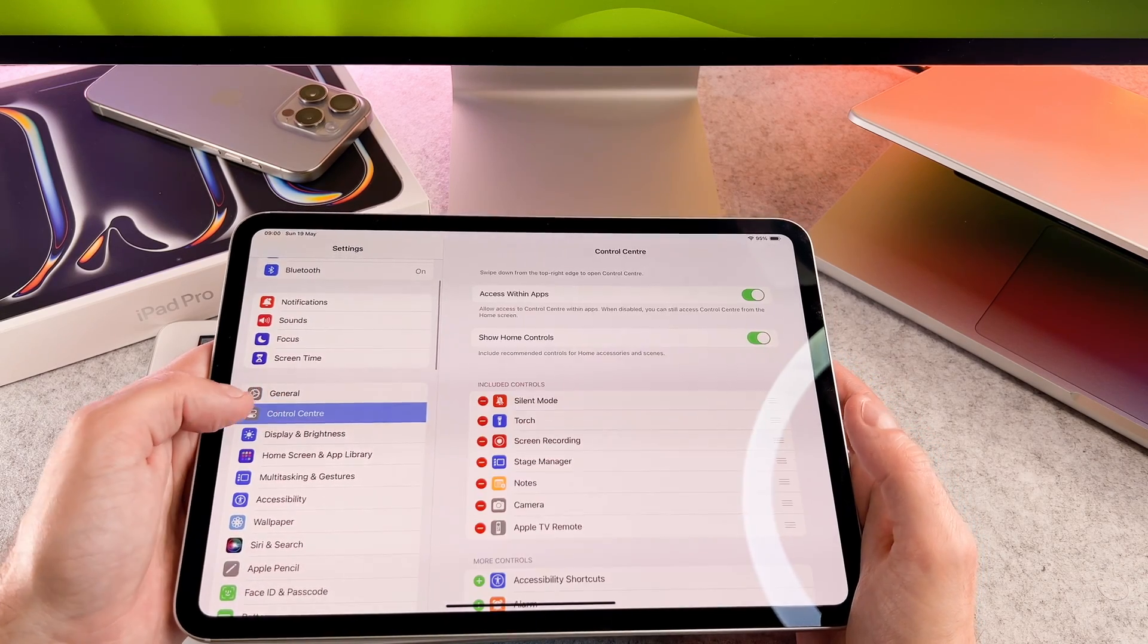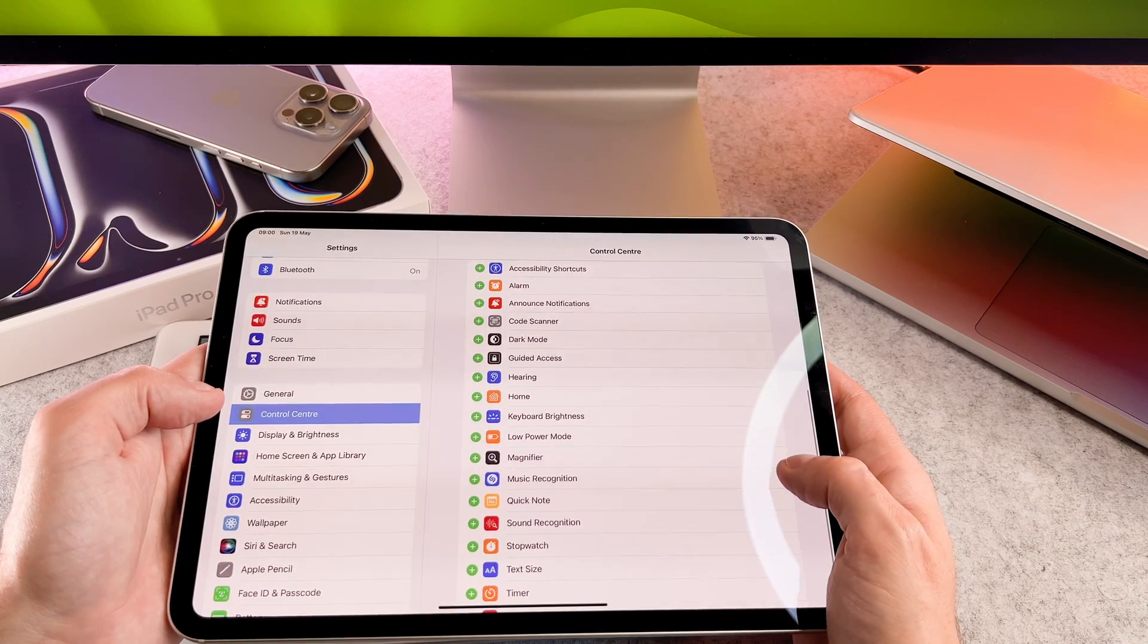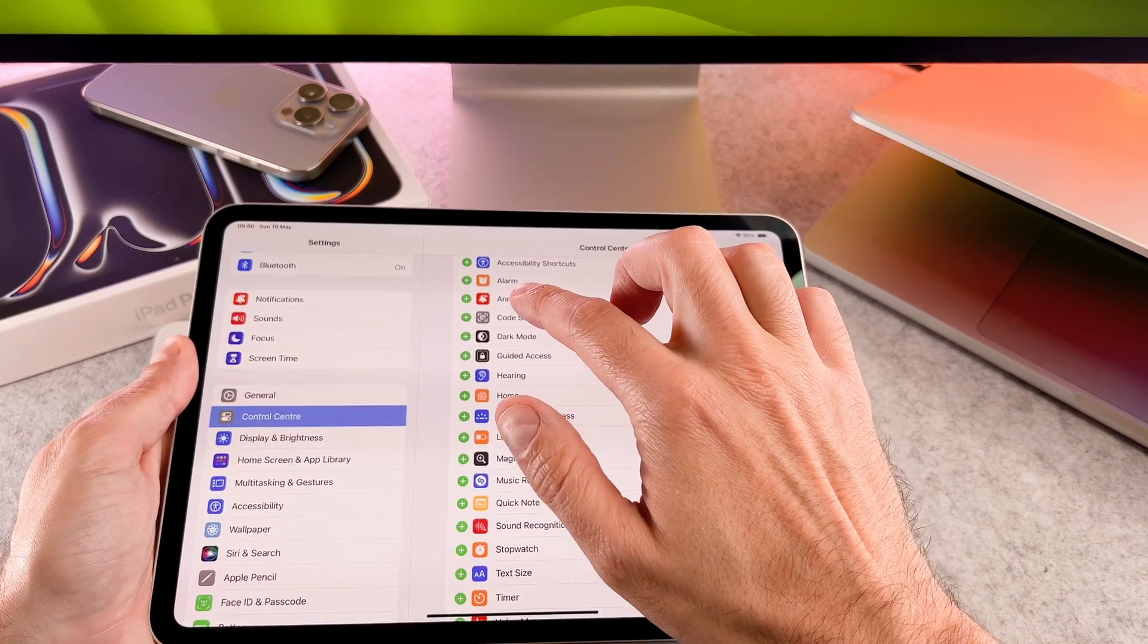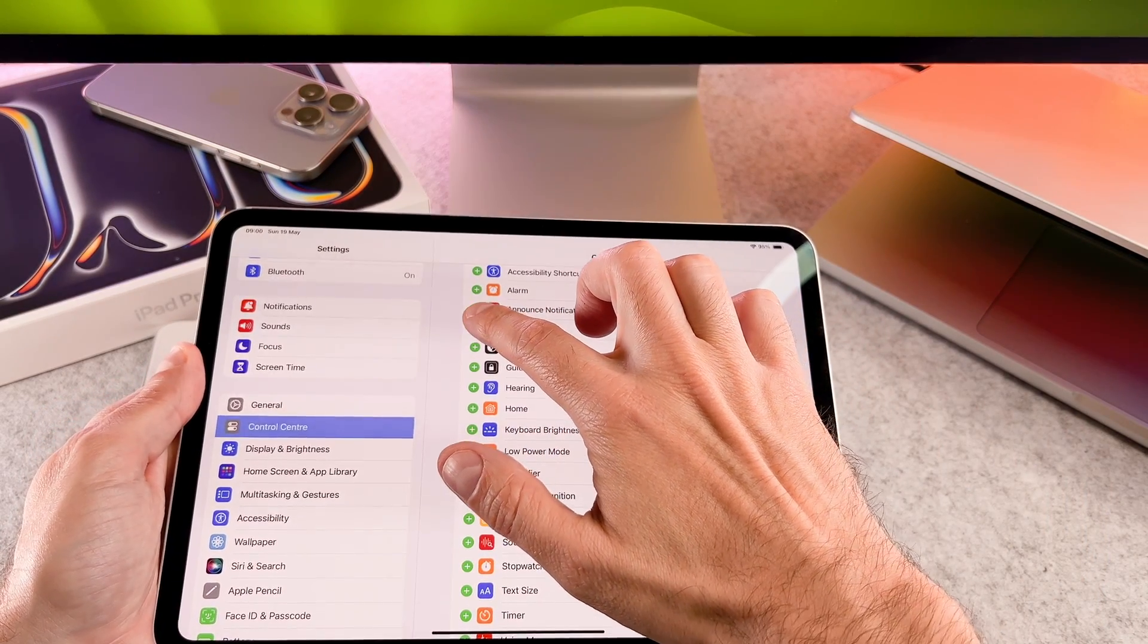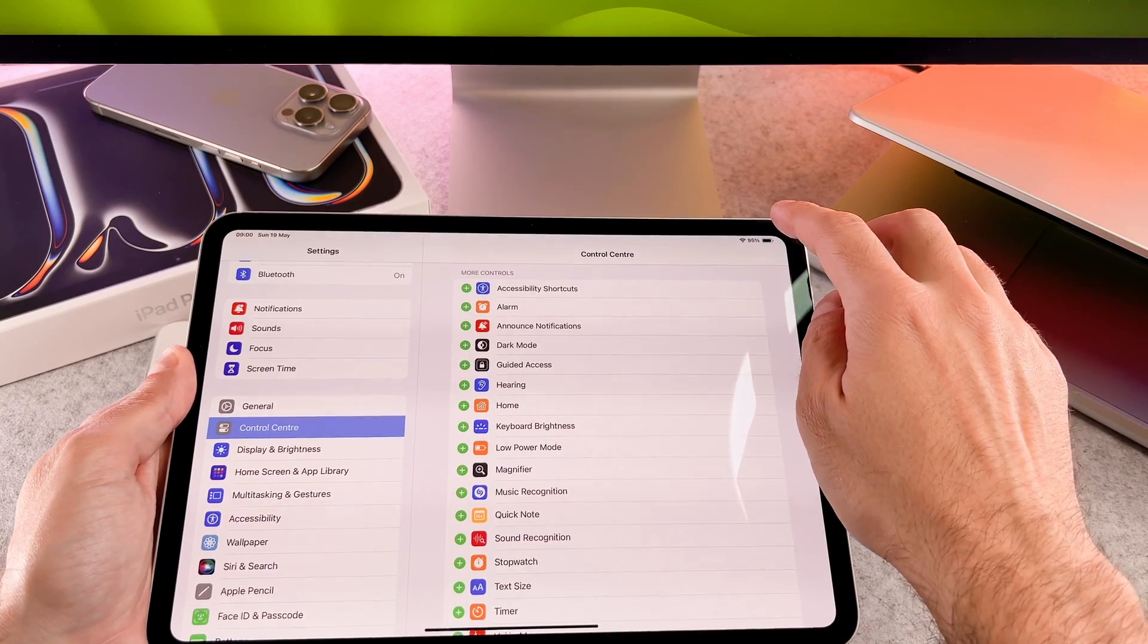If you can't find it, go to the settings, then control center. From the list, find the code scanner widget and add it to the control center.